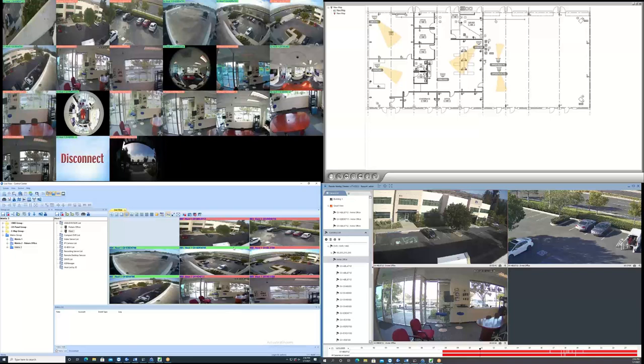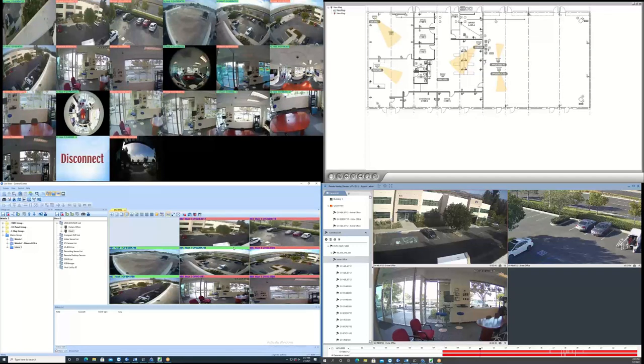For this demo, I have four monitors set up, each displaying unique content, which I will go through individually.